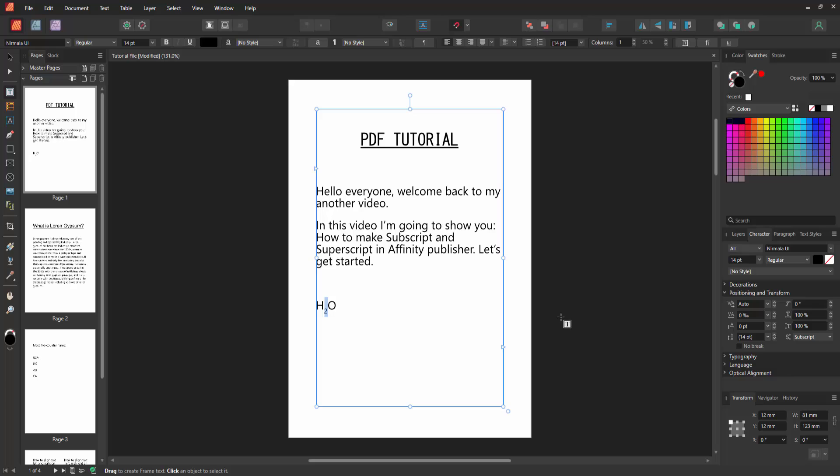subscript. Now we can see we made this text as a subscript very easily. Then go to another line and apply the superscript. Now I write the